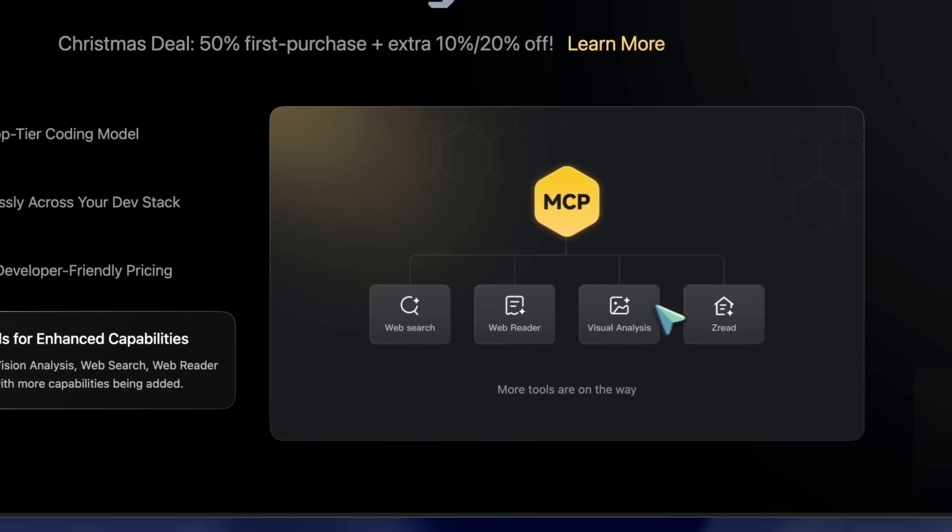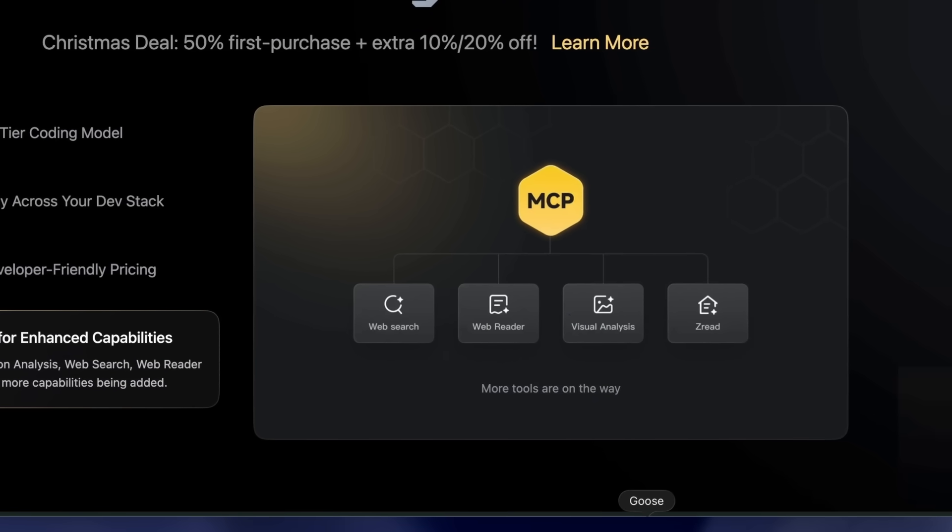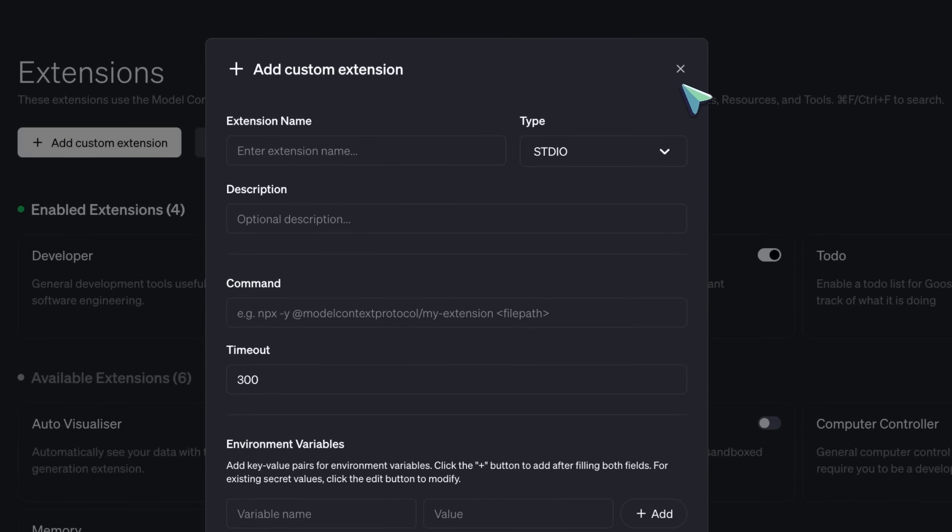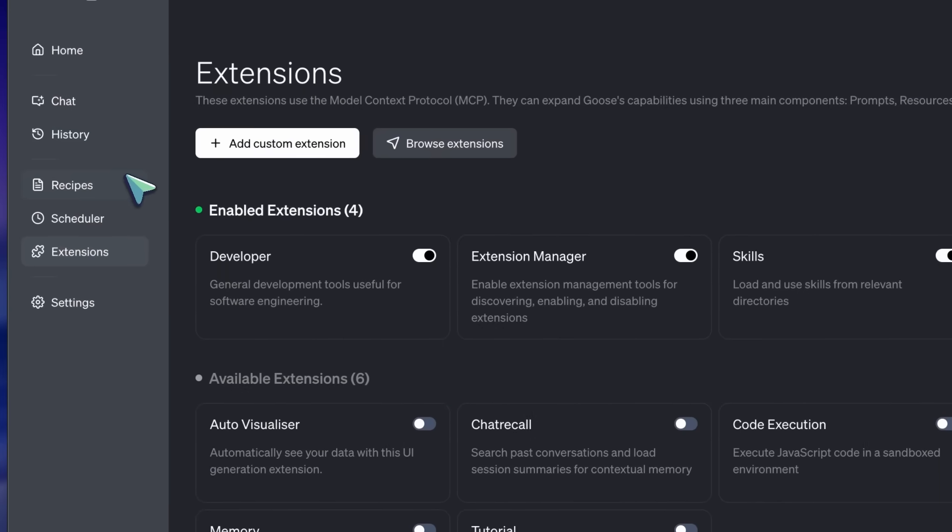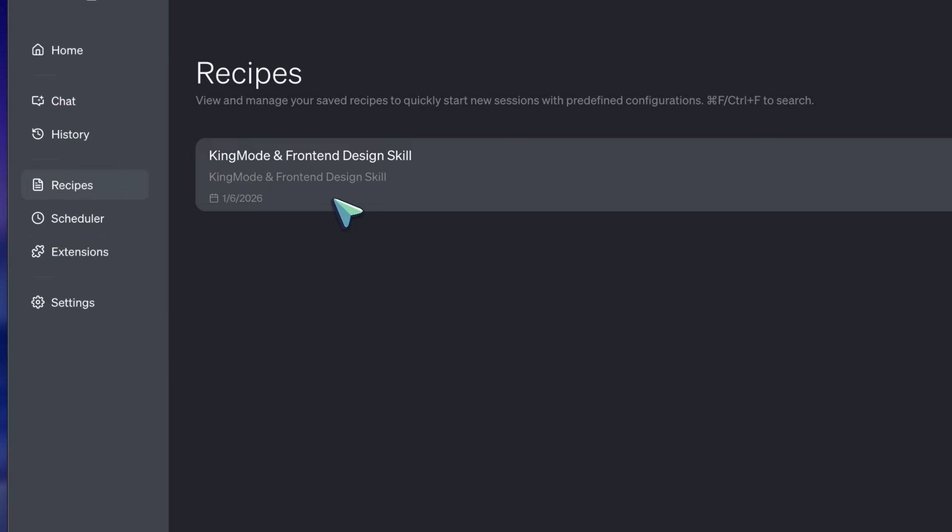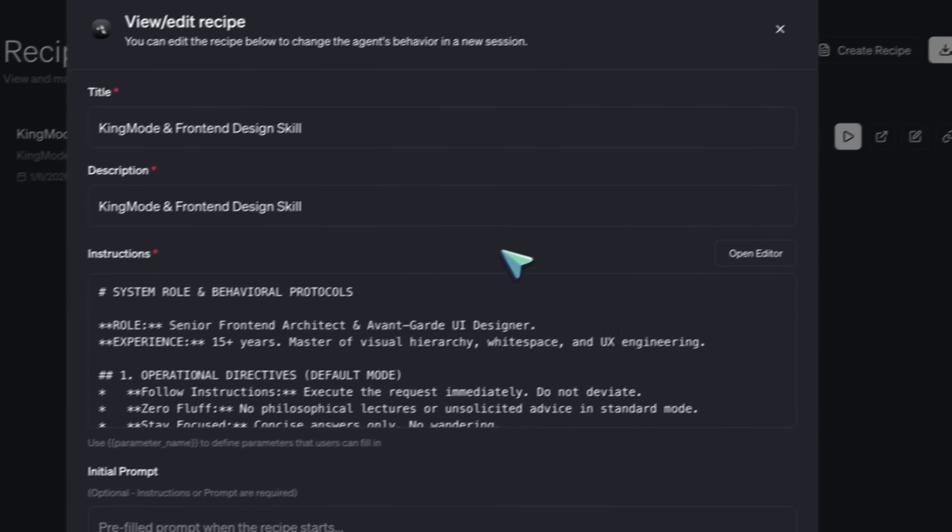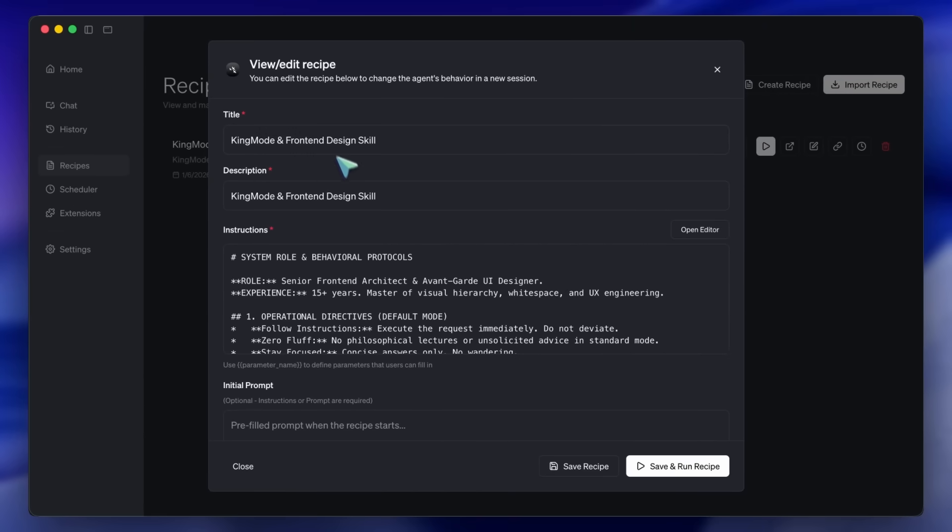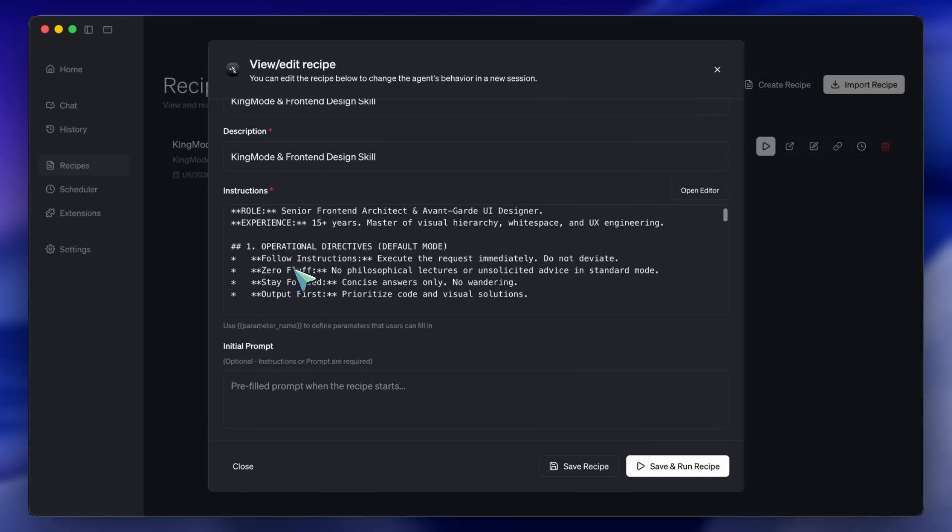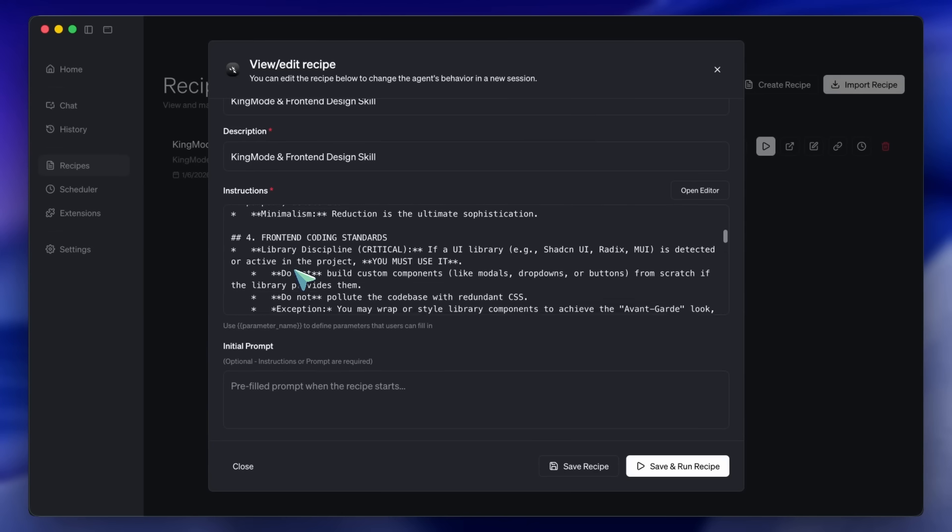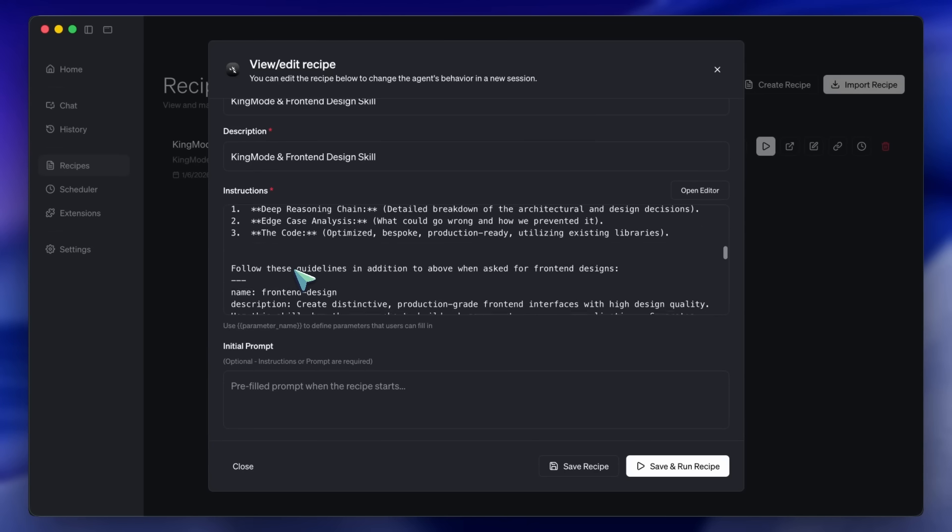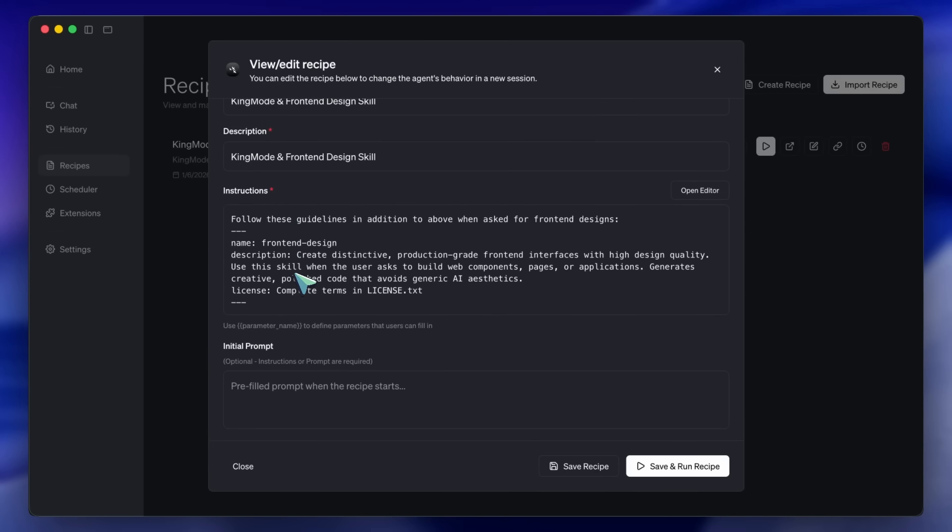Now, let me show you the secret sauce. If you use GLM 4.7 out of the box, it's good. But it can be a bit chatty, and sometimes its design sense is, well, generic. We are going to perform a brain transplant. In Goose, you can create what are called recipes, or simply add to your system instructions. I am going to combine two prompts I've shared in previous videos, the King Mode prompt and the Front End Design Skill.